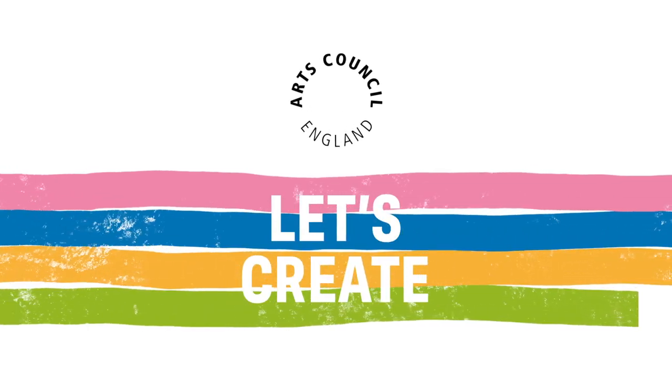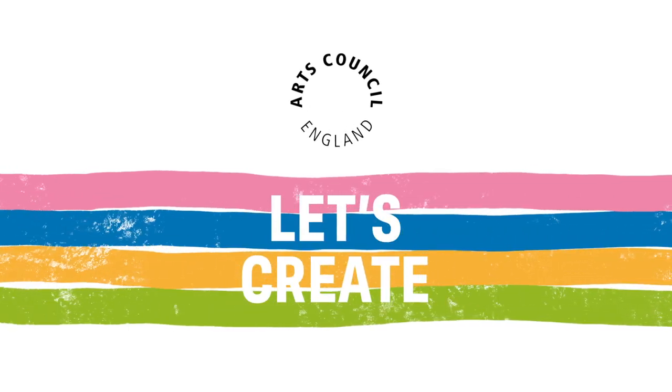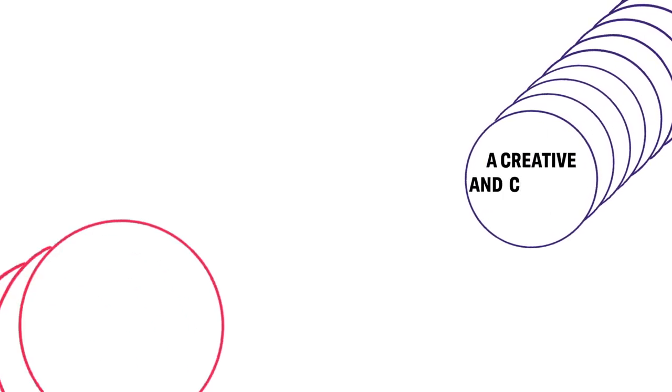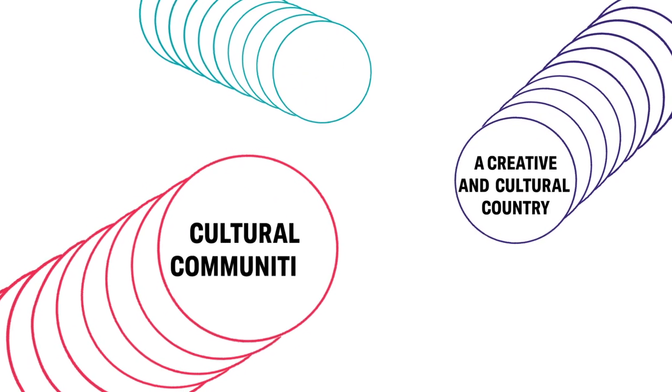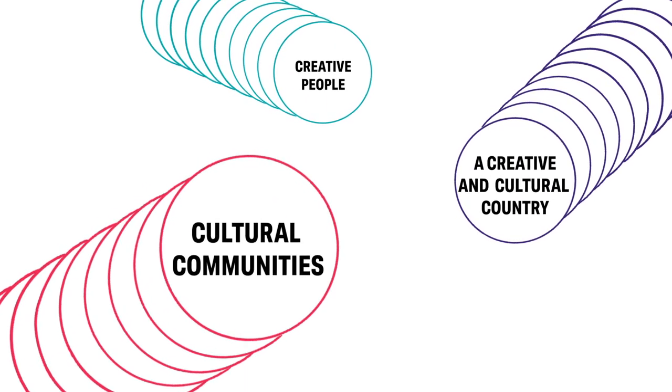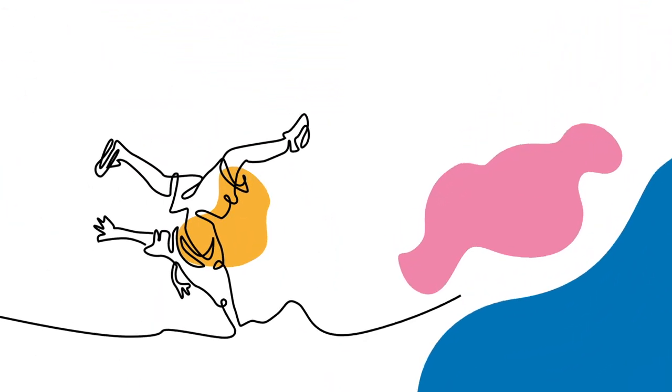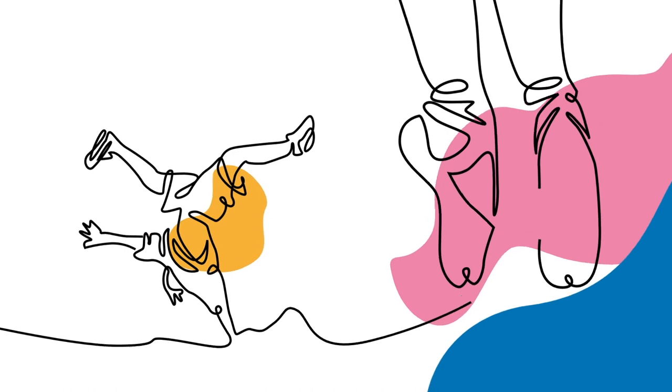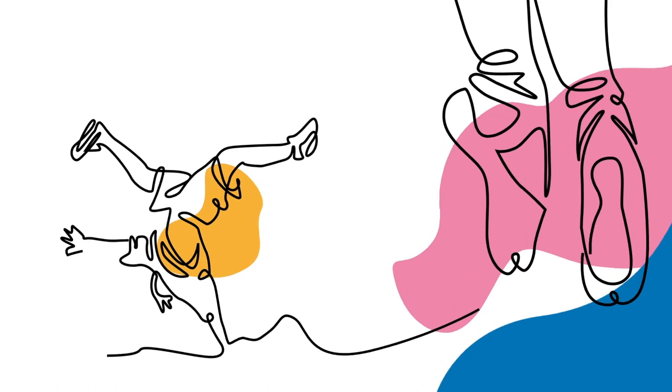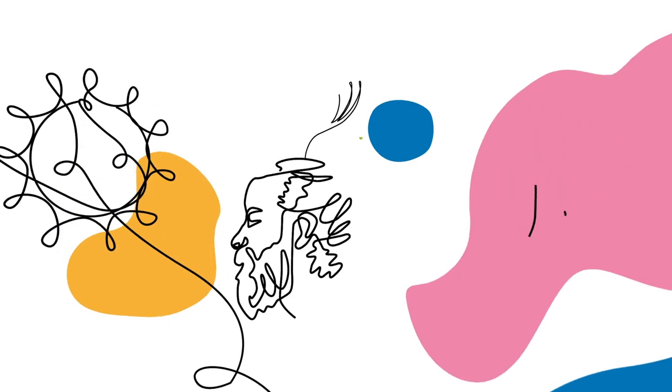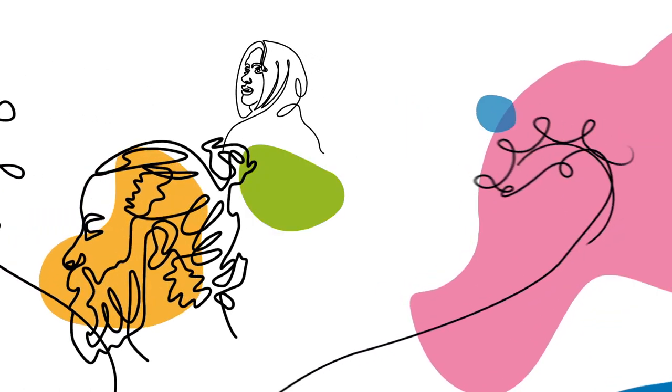Let's Create is our plan for how we can make sure by 2030 everyone in England can be creative and access culture. Published last year, we are now beginning to put it into practice, and it should help the culture sector respond to the challenges we all face as we begin the recovery from COVID-19.